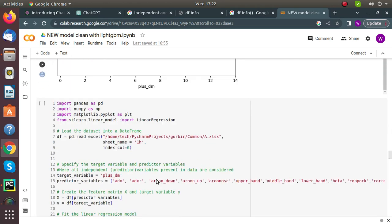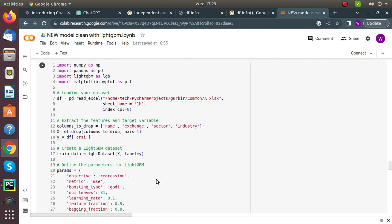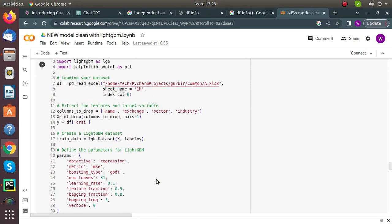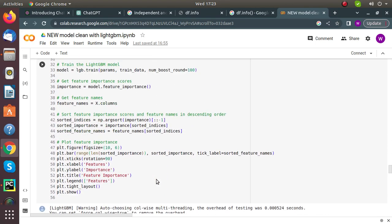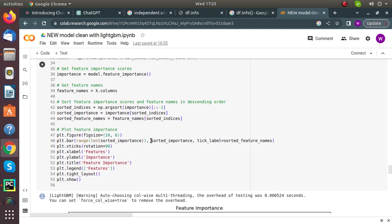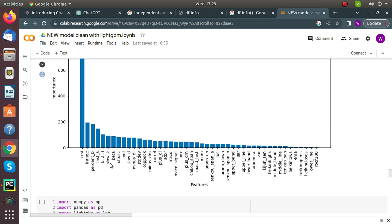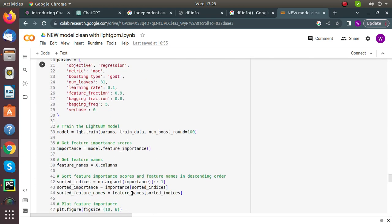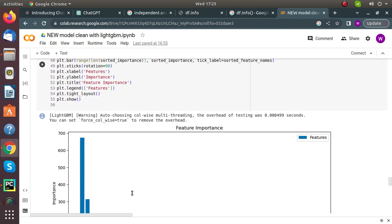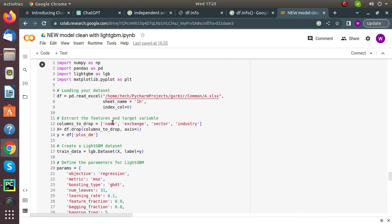We use LightGBM gradient boosting again and check feature importance — what features carry the most weight in creating our target variable. From the feature importance graph, CRSI has the highest weightage, and all other features are also shown.